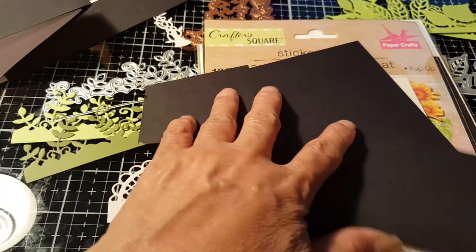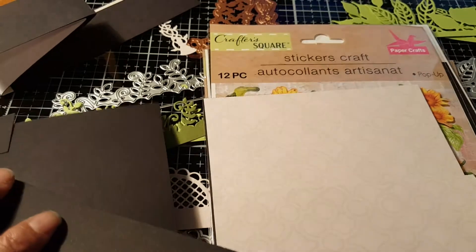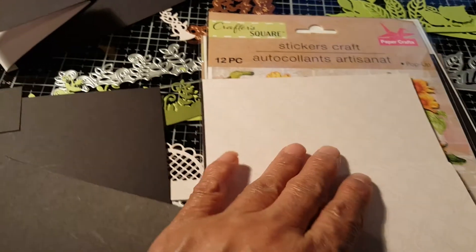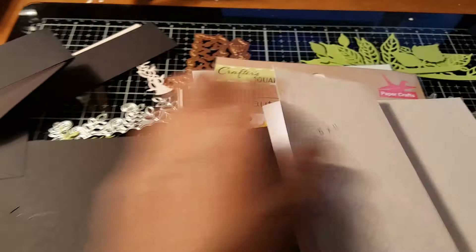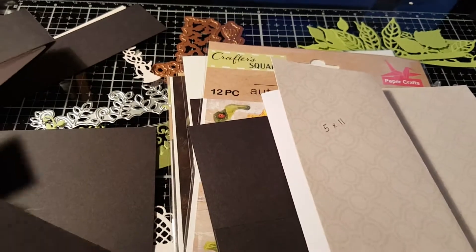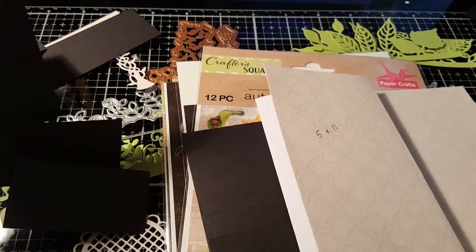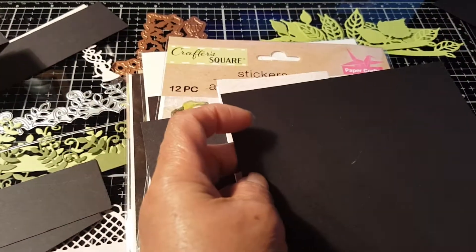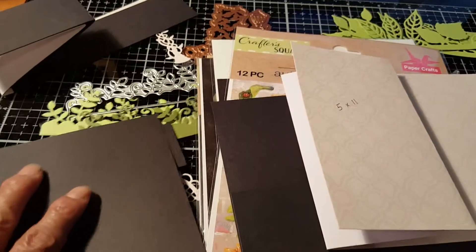I'm gonna show you in a little while how to make a C-fold card. This is gonna be my base card and my pattern, my pattern paper for the base card. I'm gonna use color black.